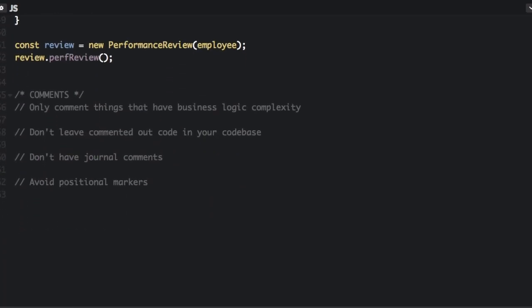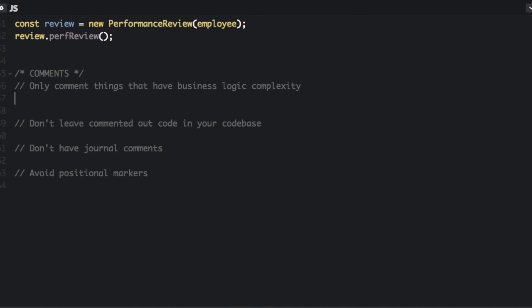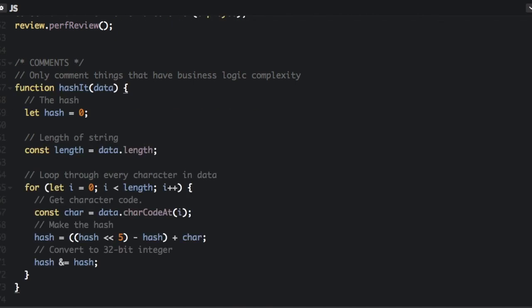Now we're going to move on to comments. Only comment things that have business logic complexity. Comments are an apology, not a requirement. Good code comments itself. So let's look at a piece of code here.